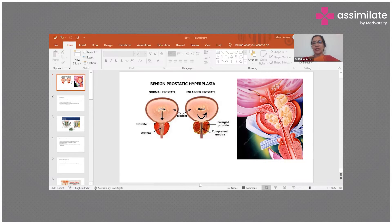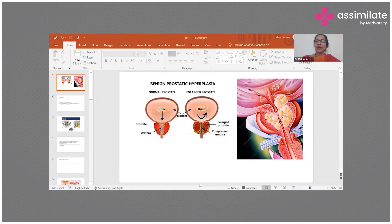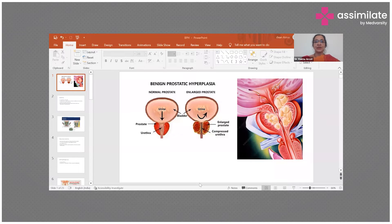Unlike other organs, when there is an expansion, the capsule of the prostate does not allow it to expand laterally. Instead it expands medially, and as a result, as you can see in this picture, the urethra is the part that ends up getting compressed.